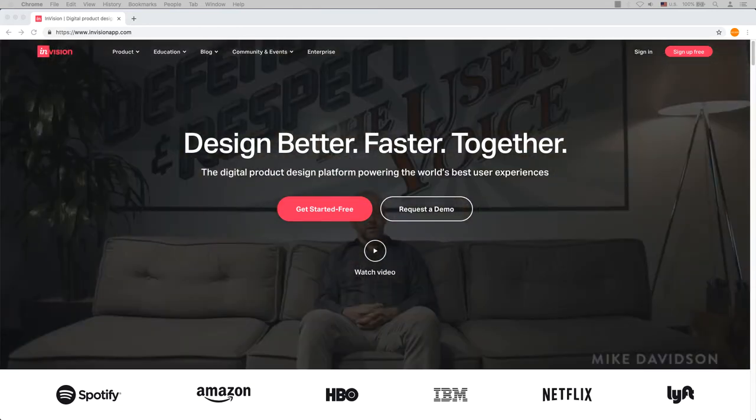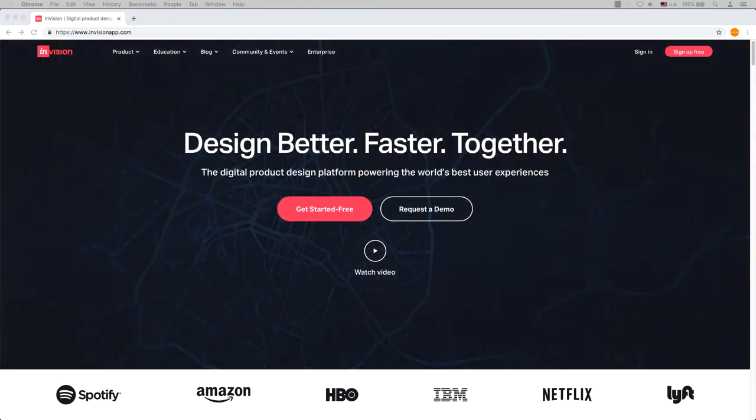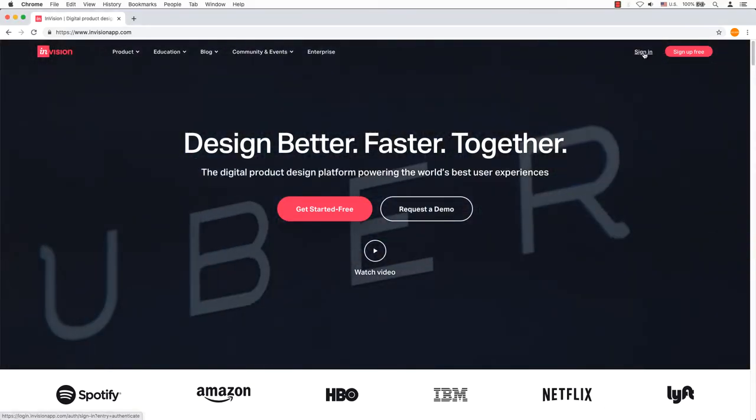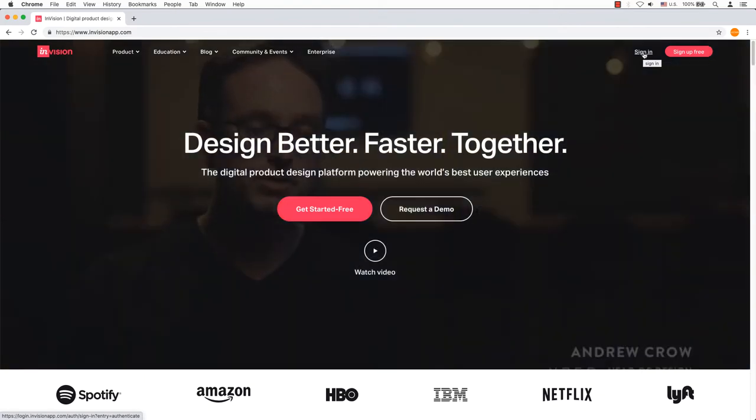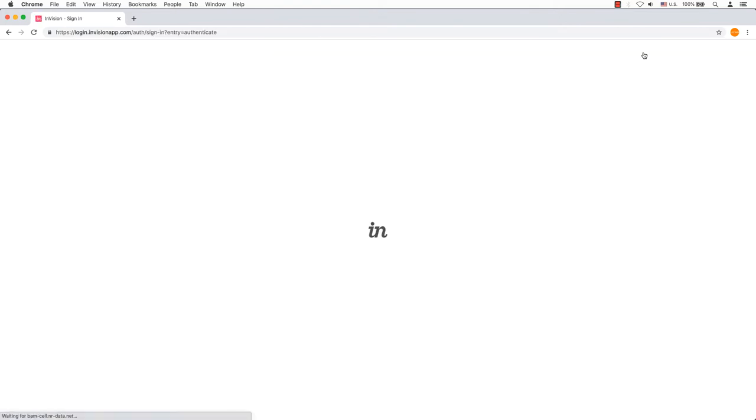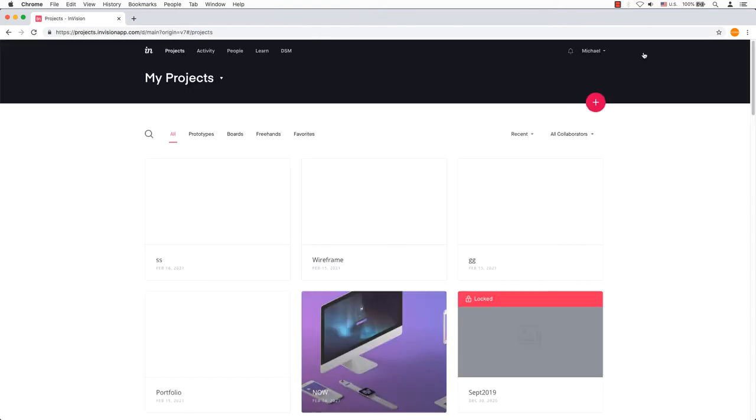In this video tutorial, we will be using InVision, one of the standard software used in the industry. Let's get started. Go to InVisionApp.com.